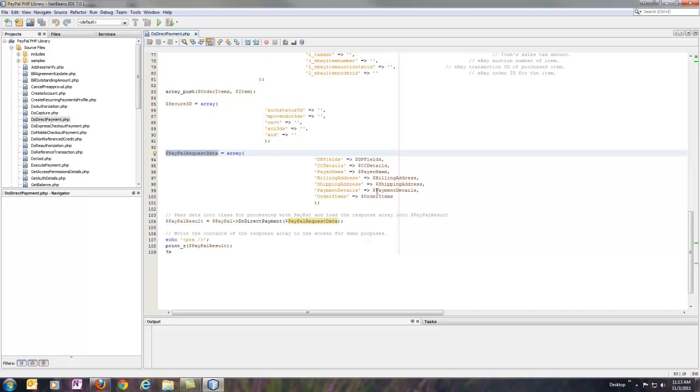And that whole thing then gets loaded into the DoDirectPayment method of the library. And the library result comes back in PayPal result here.